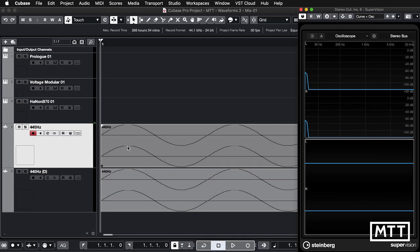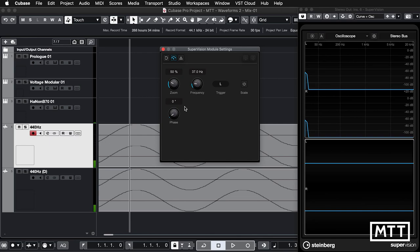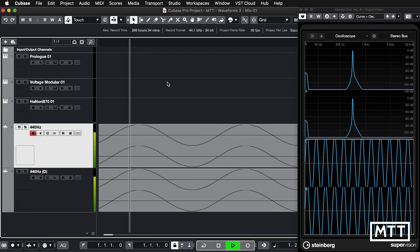Here we are in Cubase and I've got two 440 Hz sine waves. The frequency doesn't matter too much, it's just a convenient pitch that isn't going to be too annoying to listen to. If I play them both together, what we hear is effectively a sine wave. I'm just going to reduce the level so we can see them properly, and we'll see we're getting a sine wave.